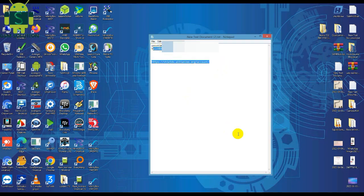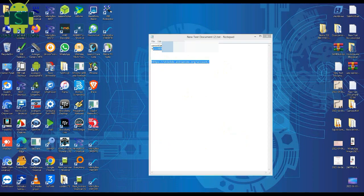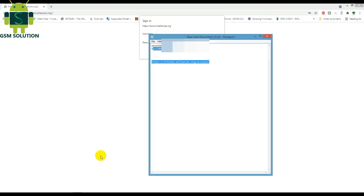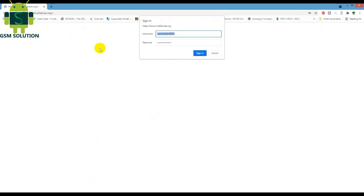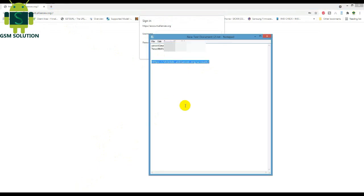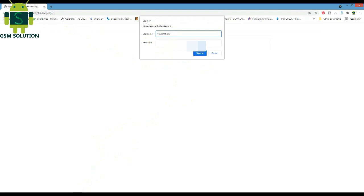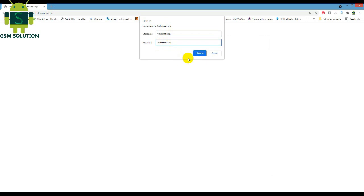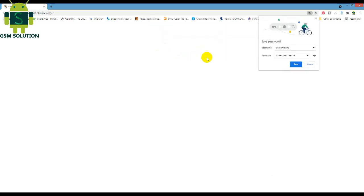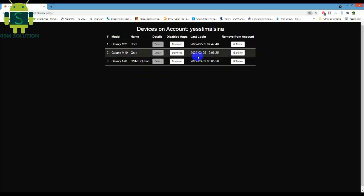Copy this link in your browser. Log in with your user ID and password. There is a visible logged-in device — now click the Remove tab.